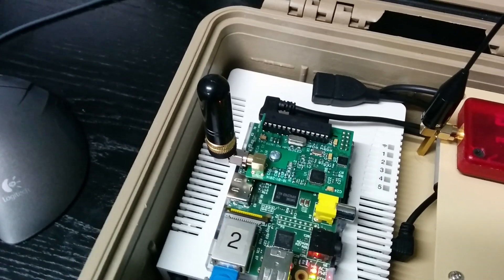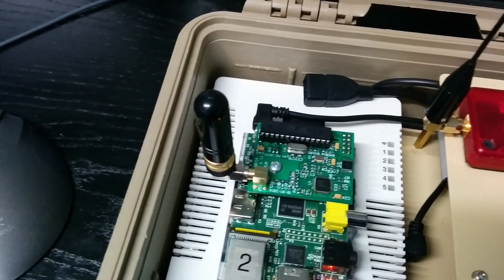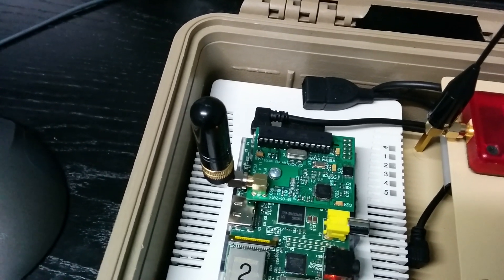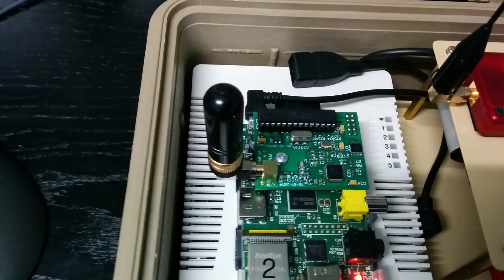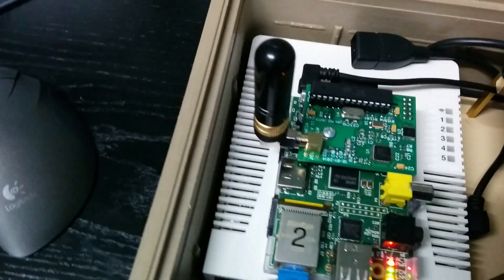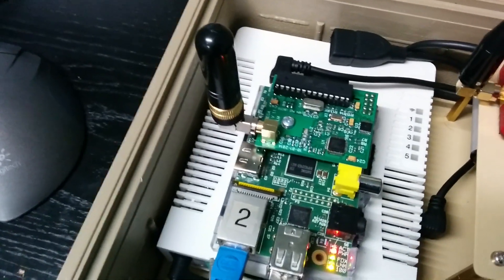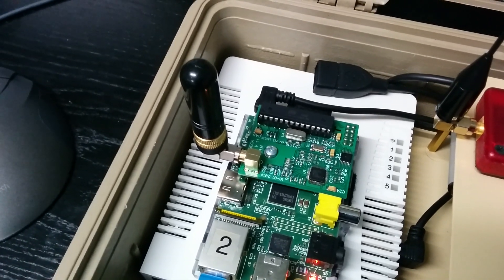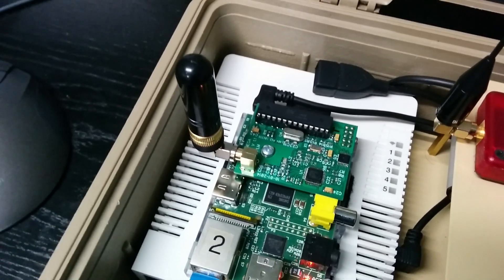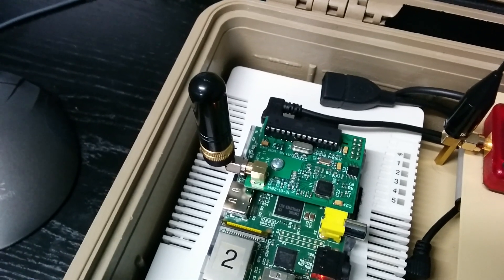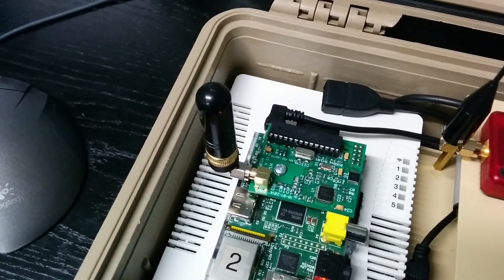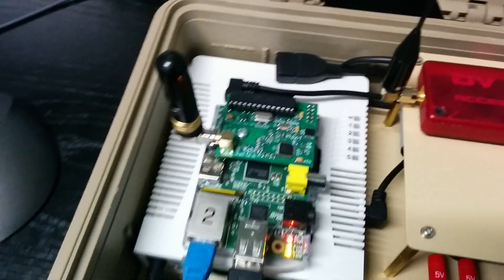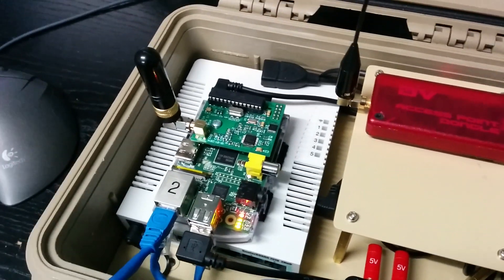I recommend heading over to the website, dvmega.aurea.nl. That's alpha uniform romeo echo indialpha.aurea.nl. Or do a Google search for DVMega and that should bring it up. And certainly take a look at it. It's a really neat board and it does exactly what it's supposed to do. It's easy to configure and works very well with the Jonathan Naylor software which supports it directly.